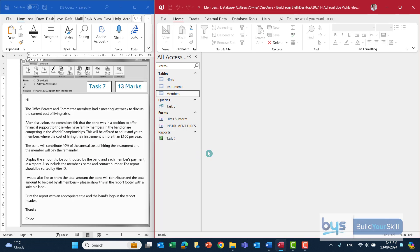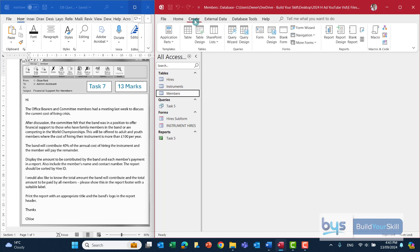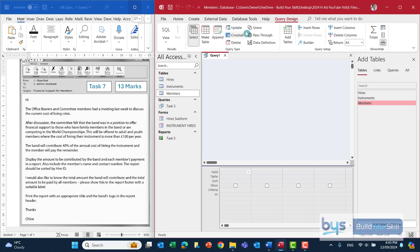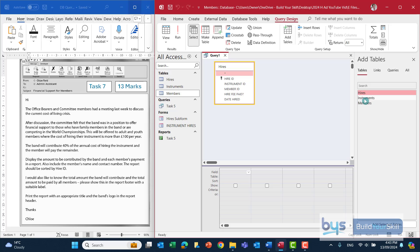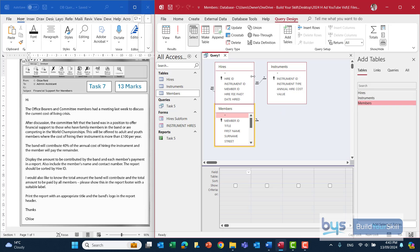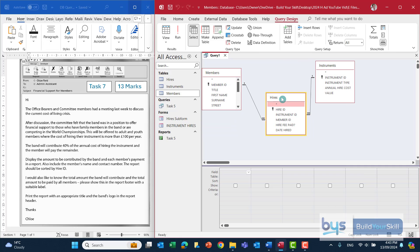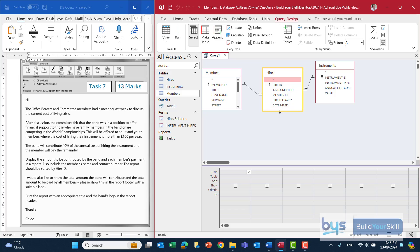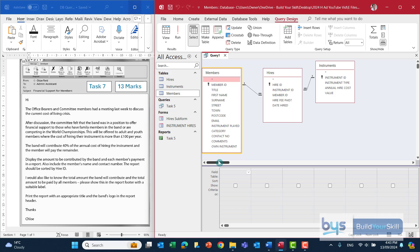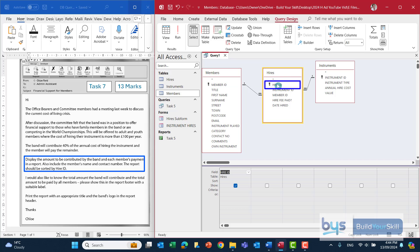So to create our query: Create, then Query Design. We'll bring all the tables across — although we did identify that I don't think we need the hires table, we'll bring it across anyway — and stretch it all out so we can see everything. Thinking about what we need to show in the report, from the third-to-bottom paragraph the report has to be sorted by hire ID, so I might as well bring that field down first.